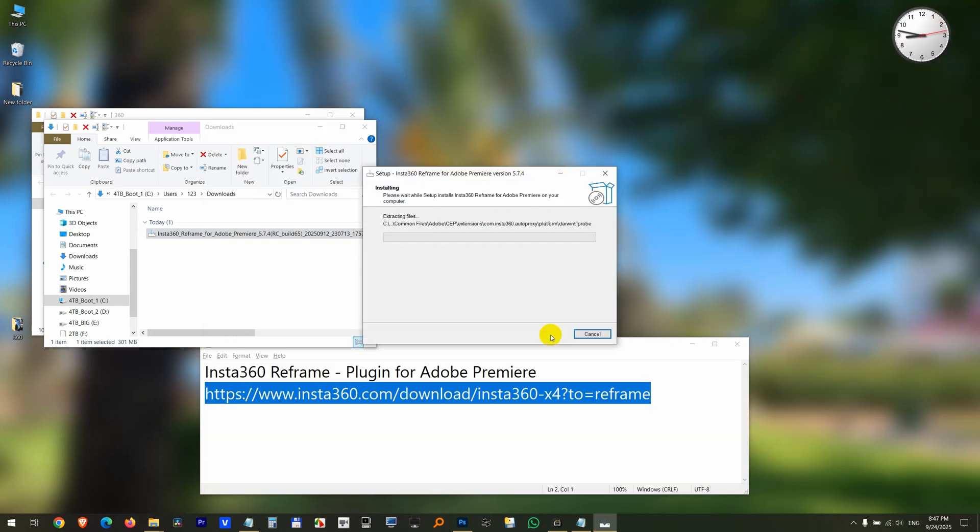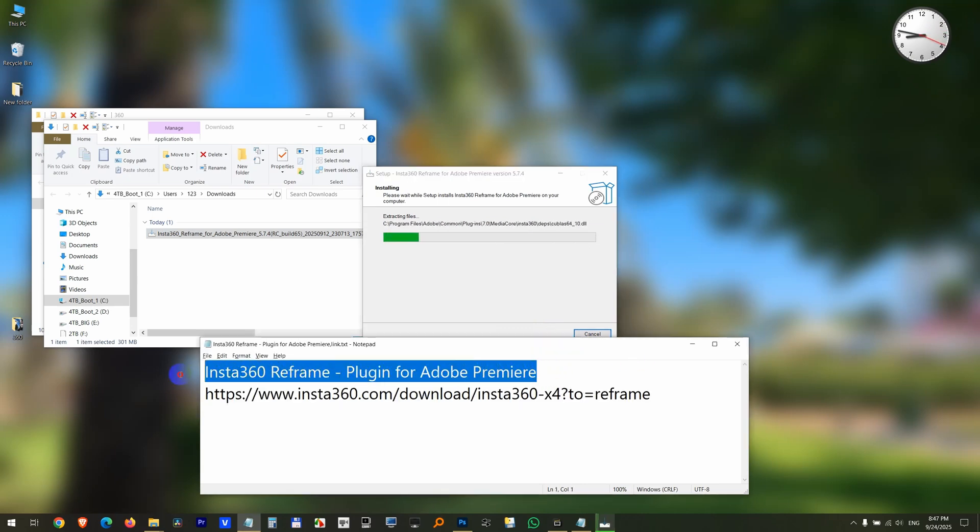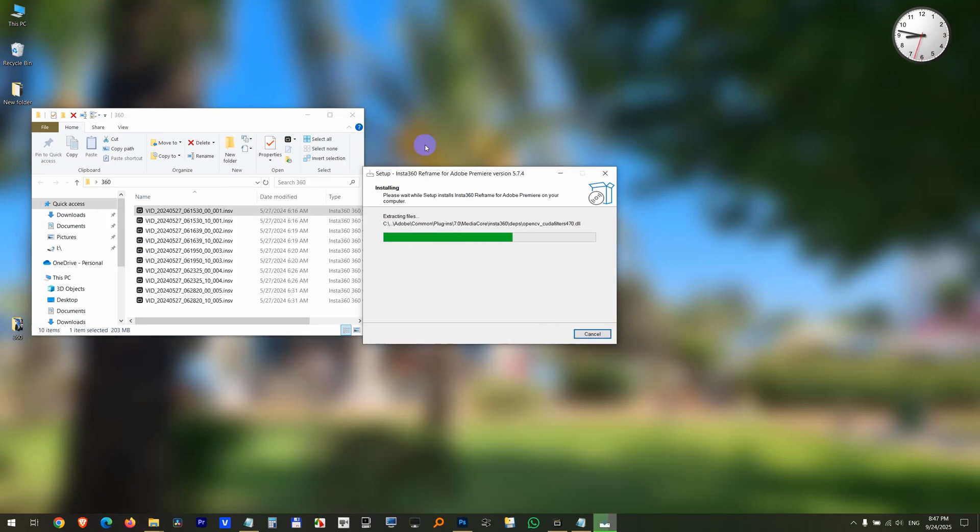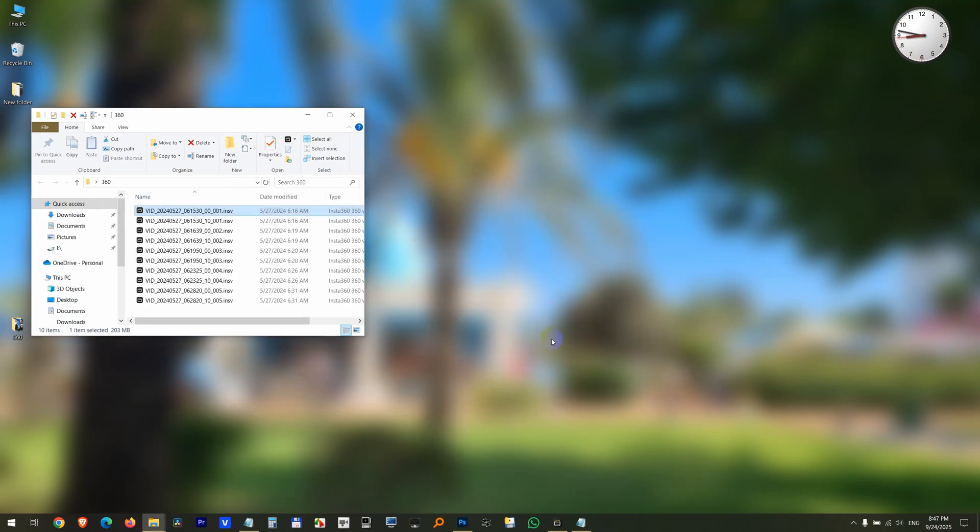Next. Next. Install. So I am installing that one, the Reframe plugin for Adobe Premiere. The plugin is being installed. Click on the Finish button.